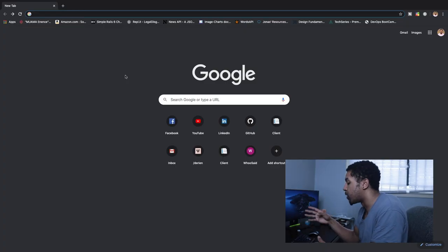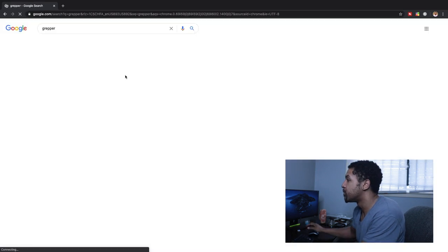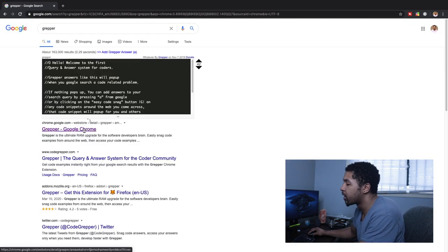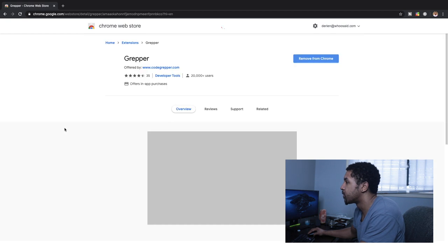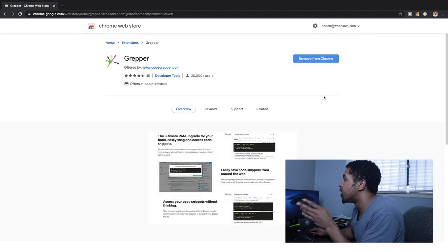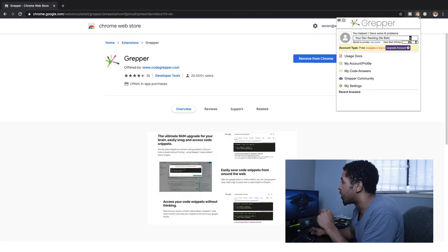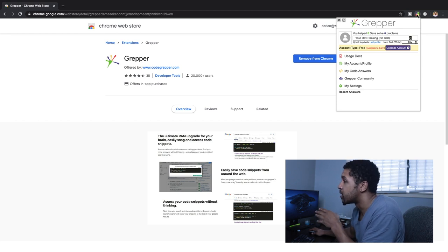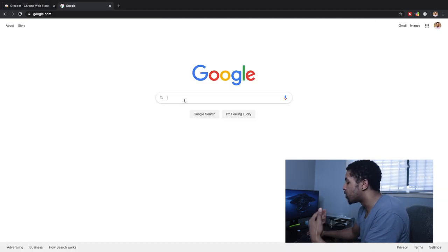When you go to Chrome, do a regular search for Grepper and go to the first result that says Grepper Google Chrome. Once you download it, you'll know you're good to go when you see the colorful logo in your browser. You don't need to actually use that logo — once you see it, you know you're set and you can immediately start doing Google searches.